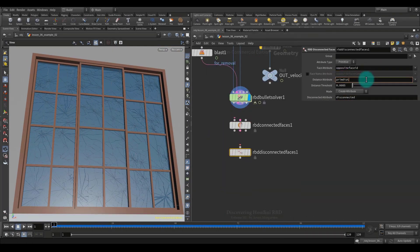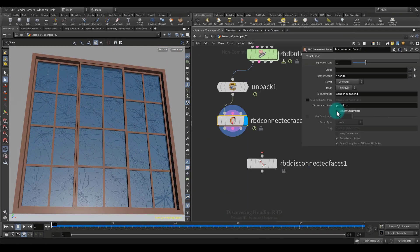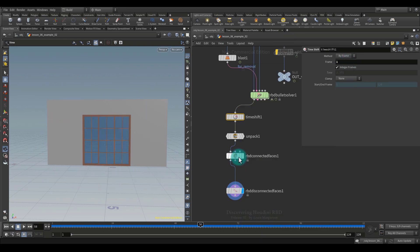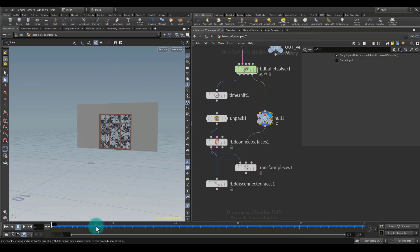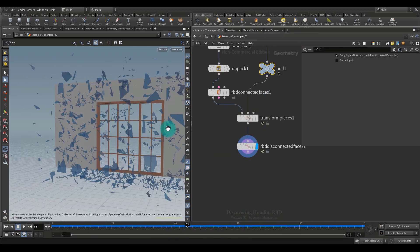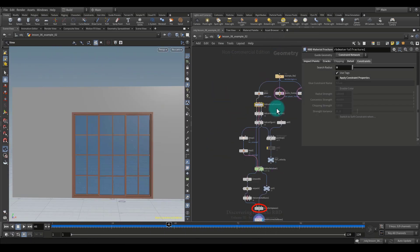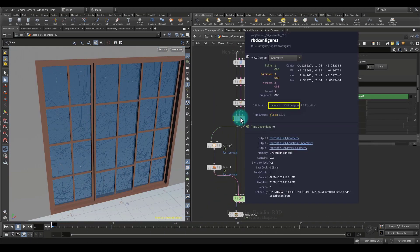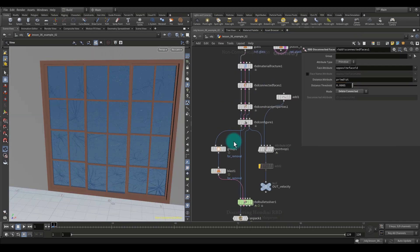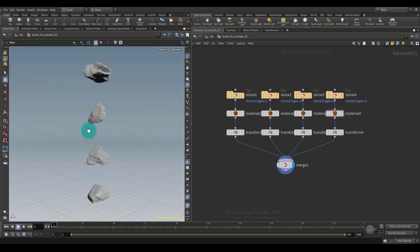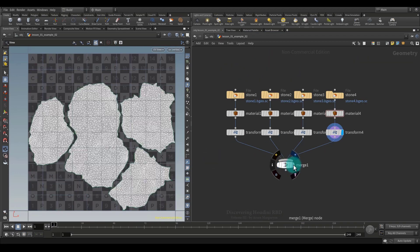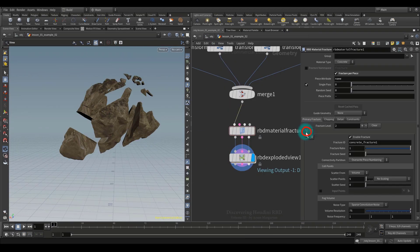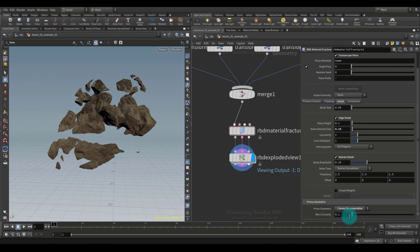Hi everyone, my name is Arsene Margarian, and I am excited to introduce you to the third part of Discovering Houdini RBD, which is a continuation of the previous two parts, and therefore I strongly recommend watching this lesson only after watching the first and second parts.